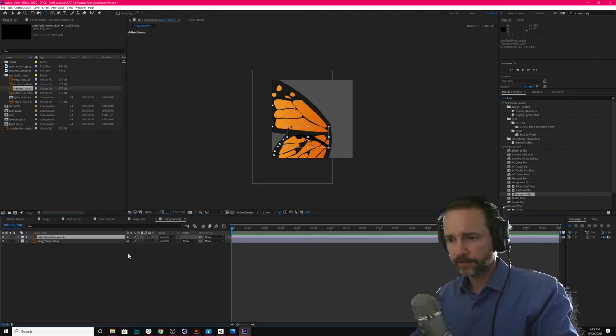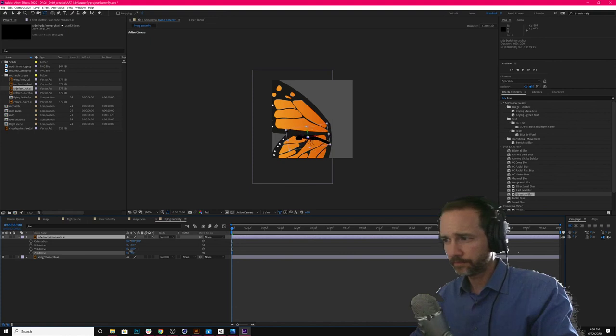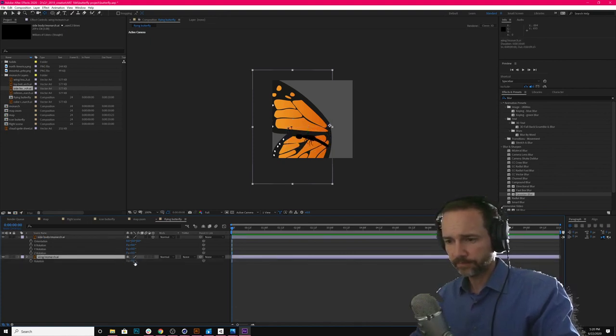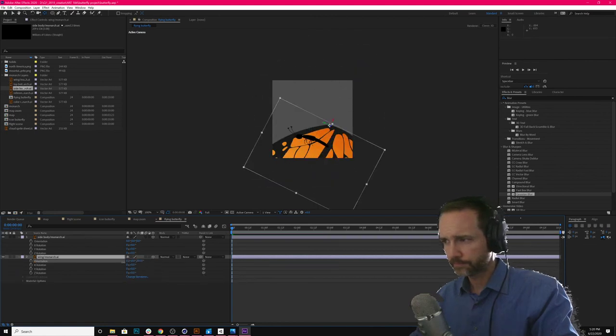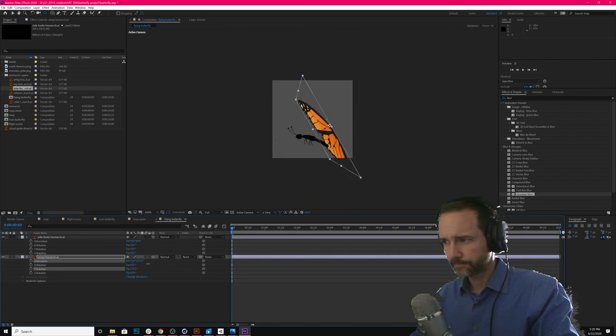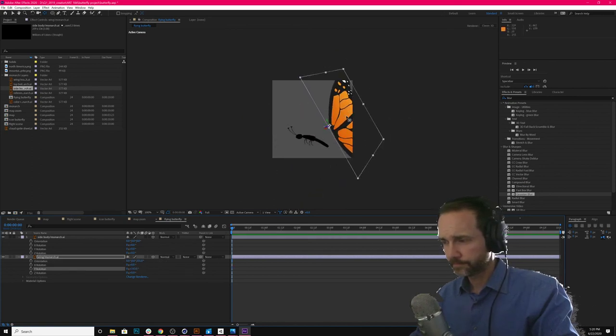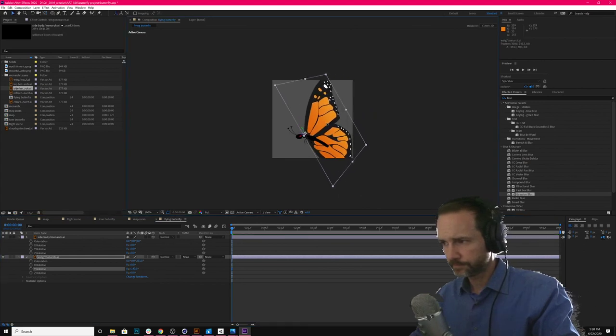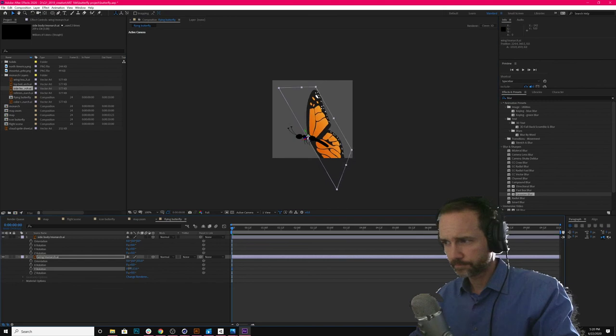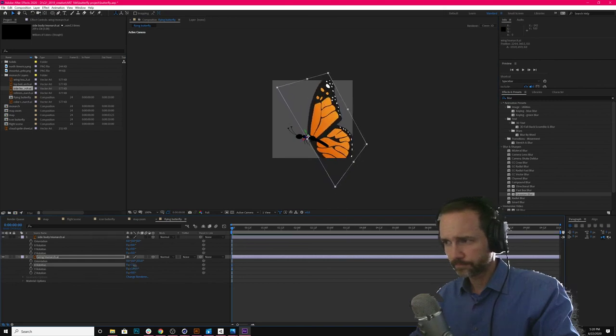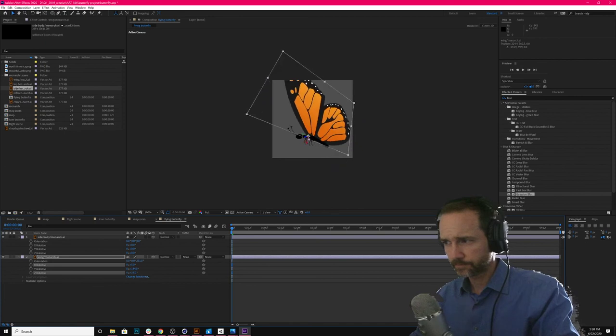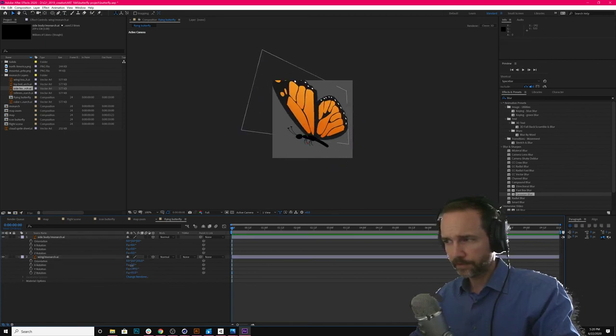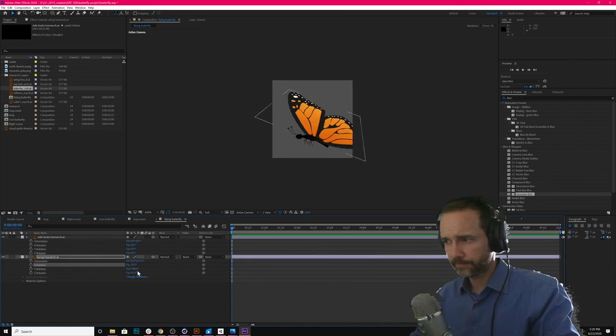There we go. And now let's go ahead and rotate on the Z. Oop. Not that guy. This one. There we go. And let's say right about there. And let's say right about there.